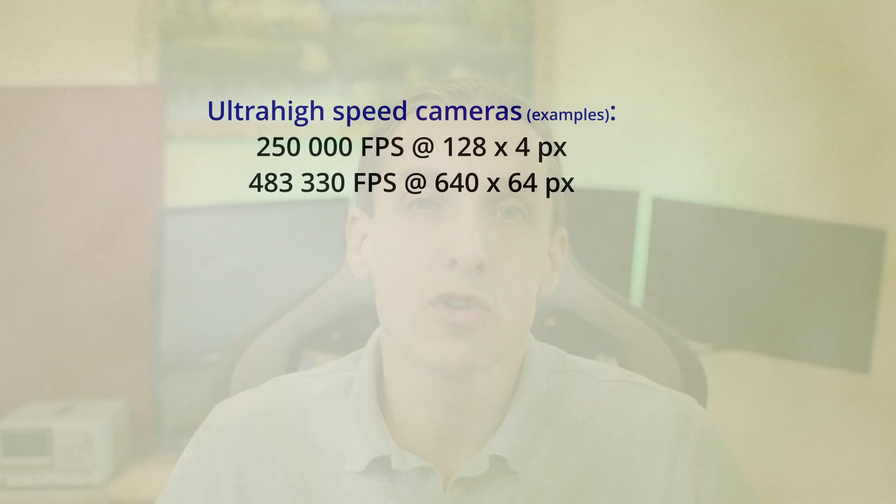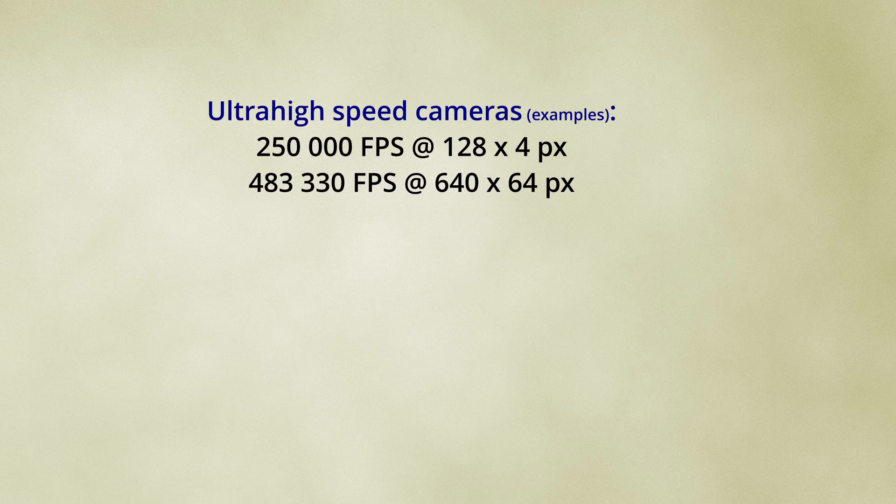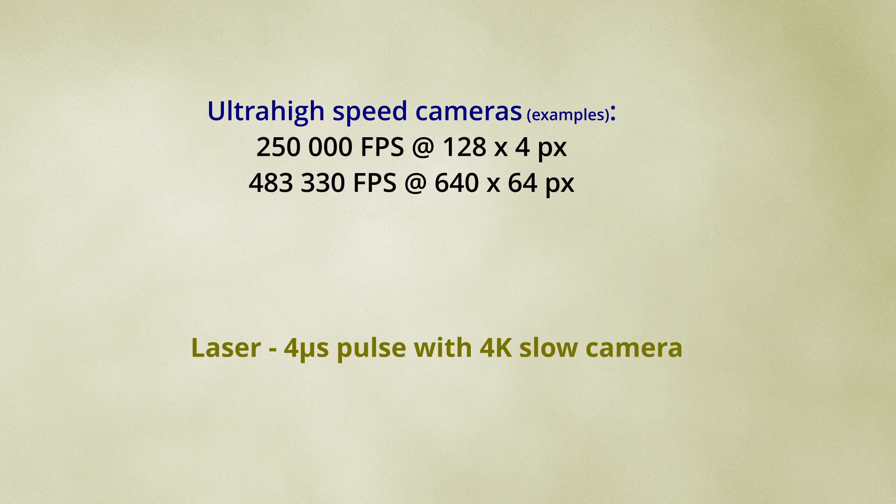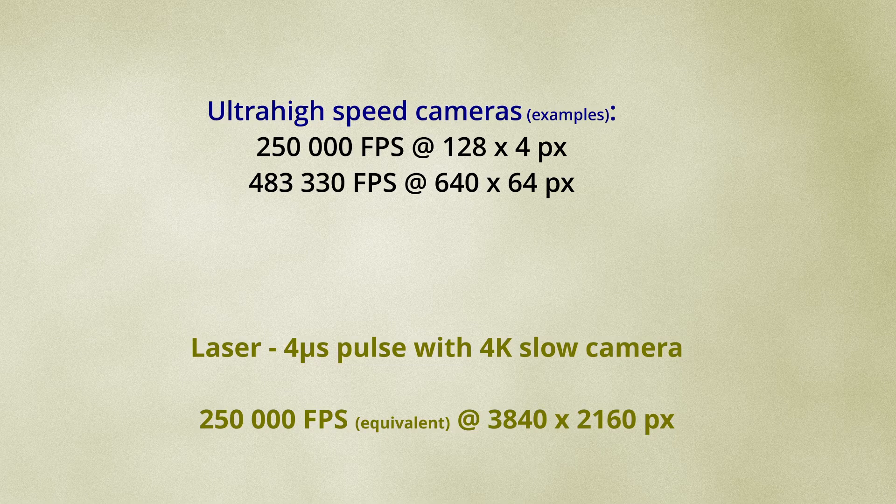While these specialized cameras can achieve very high frame rates, they do so at a significant reduction in resolution. In contrast, by using a laser pulse with a slower 4K camera, you can capture single-shot 4K images at a high equivalent frame rate and at a fraction of the cost.